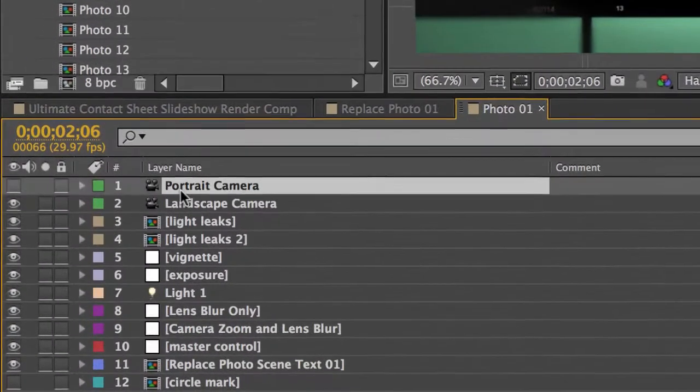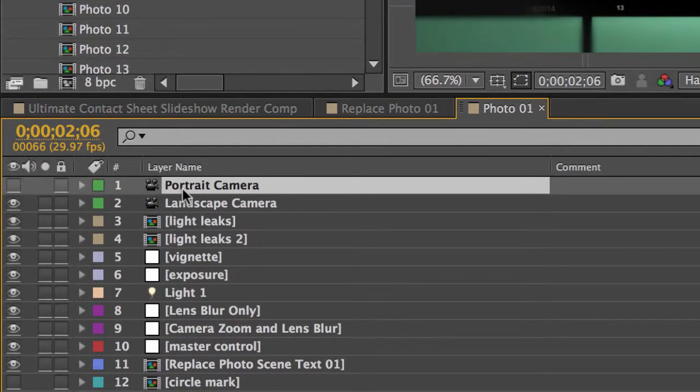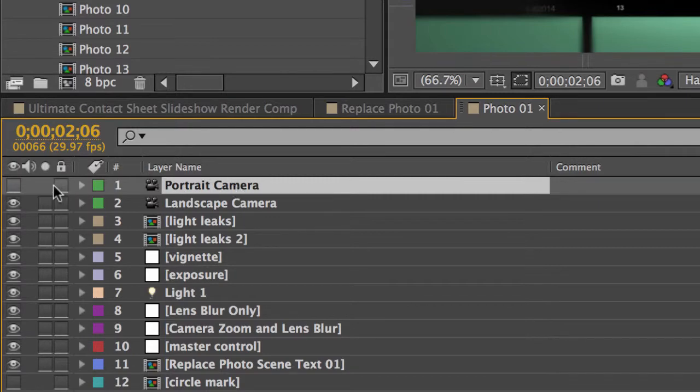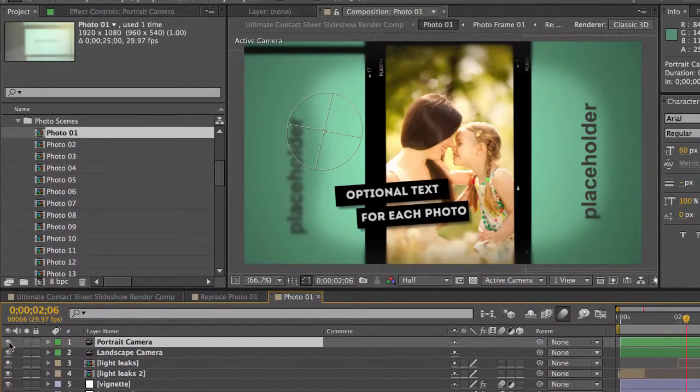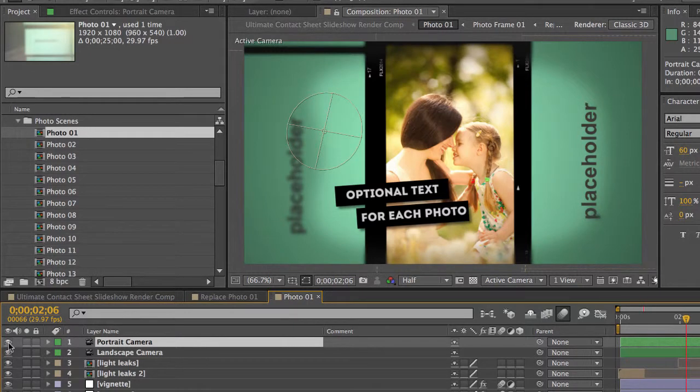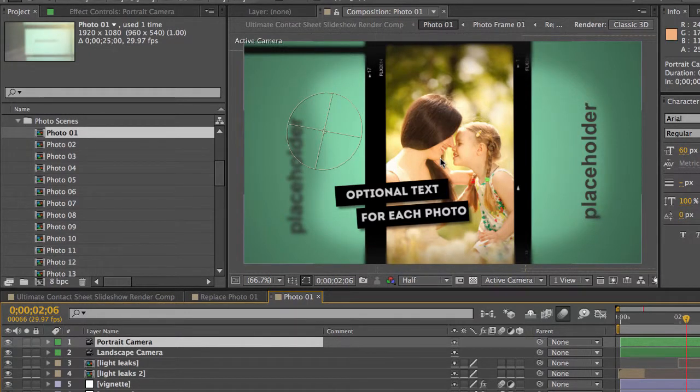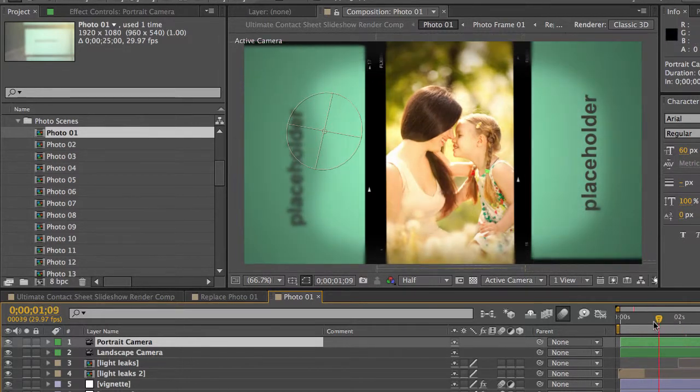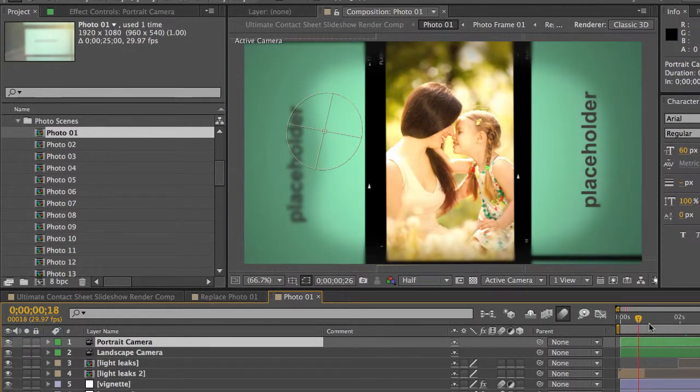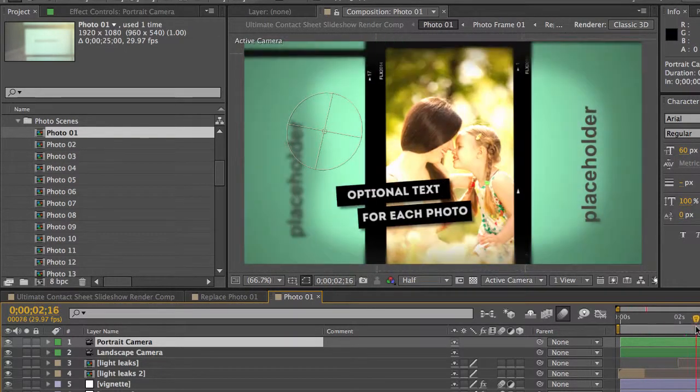And all we need to do is turn on the portrait camera layer in the timeline and you just click on the eyeball icon. Or click on where the eyeball icon would be. Turn that on. And now our image and our animation is oriented the correct way.